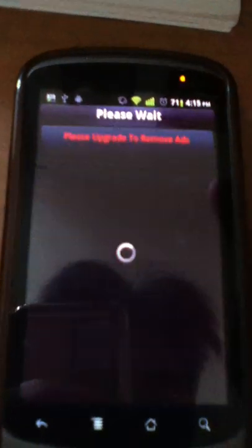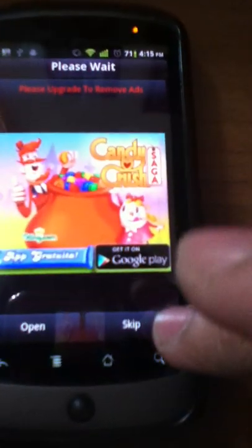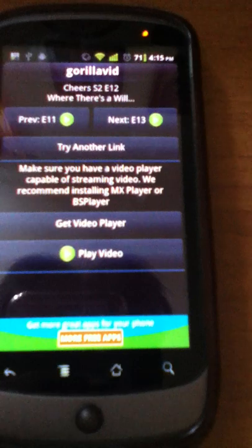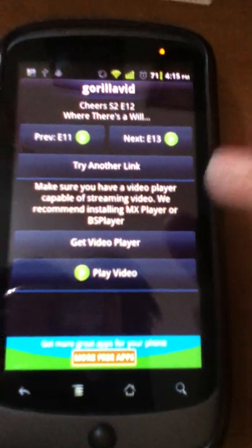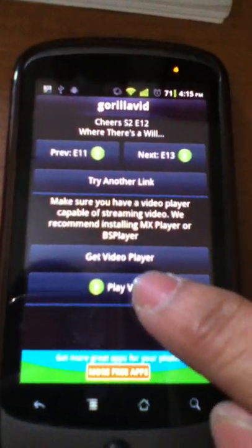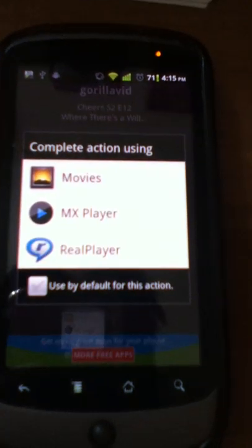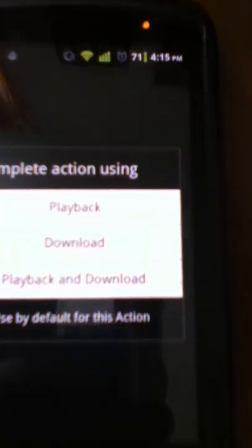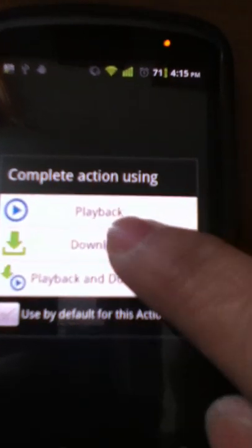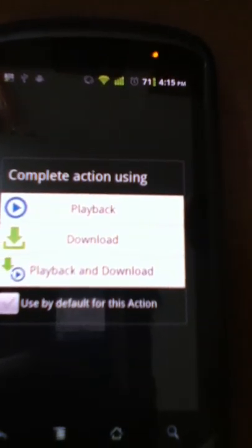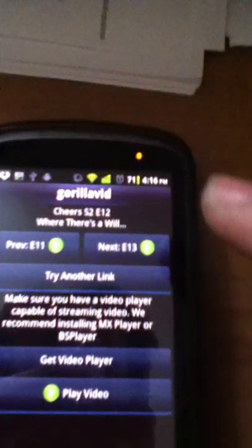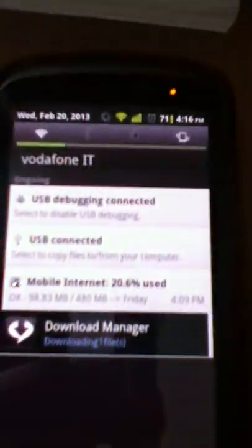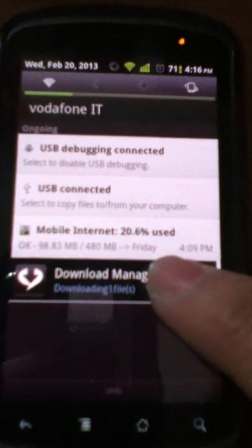You click one and then skip. OK, then there's an option, click play video and select RealPlayer. Then there's another option, select download. And there you go, the notification shows that it's downloading one file.